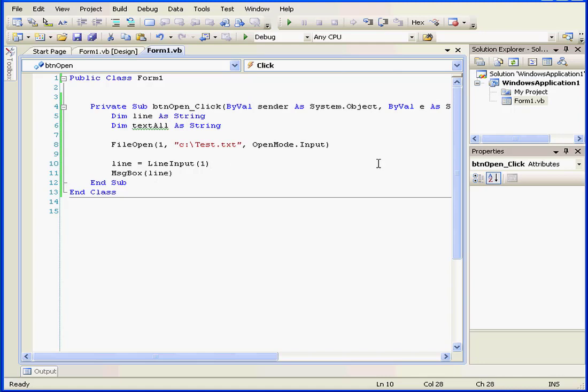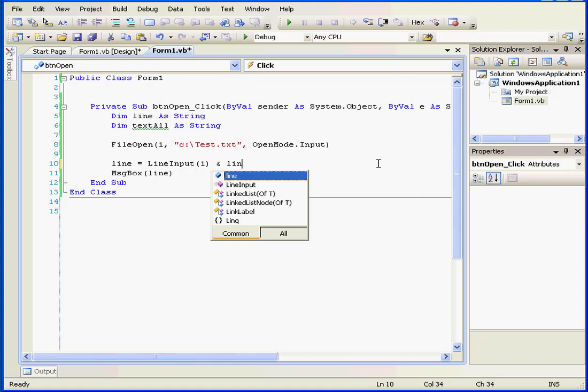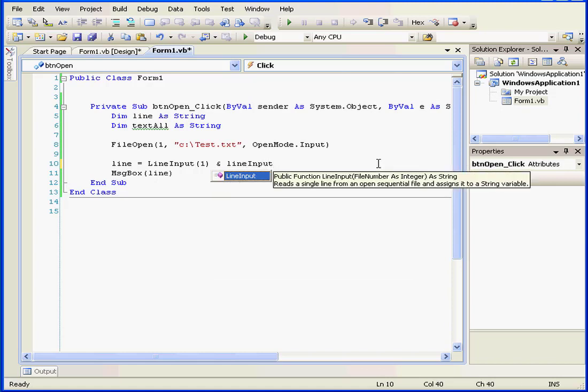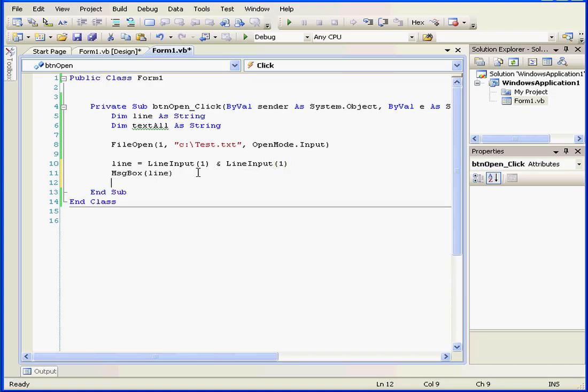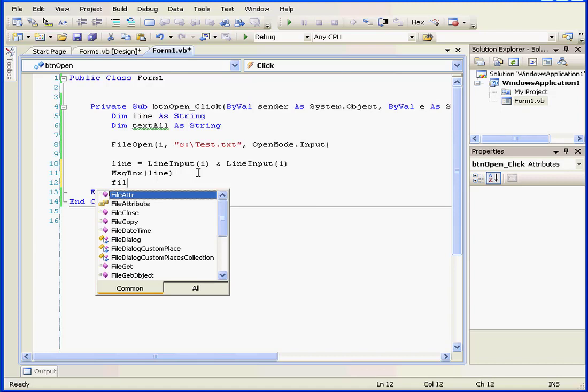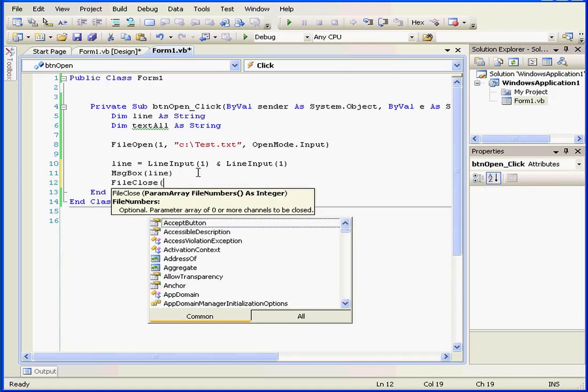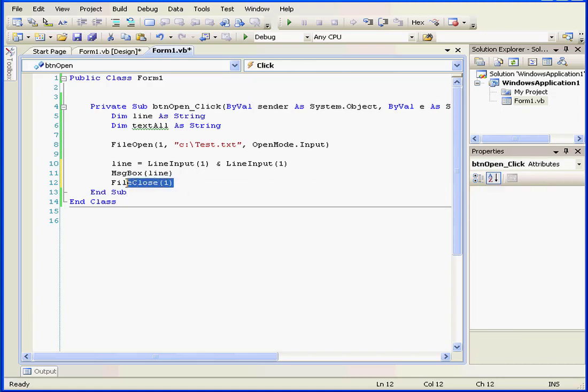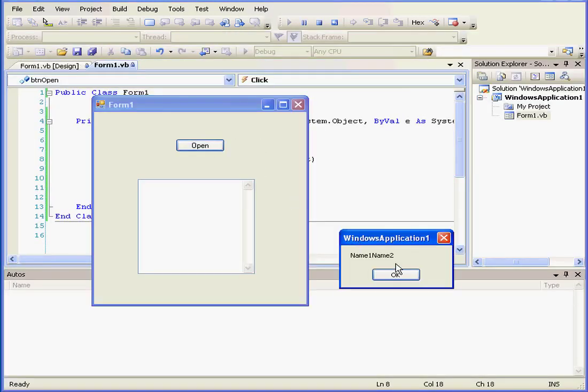The program displayed the first line of our file. To display the second line, we can simply use another line input function. Let's also type here file close. The file close line closes the file after we're done with it. This argument here refers to the file number. Let's run our program again. Now two lines from our text file are displayed.